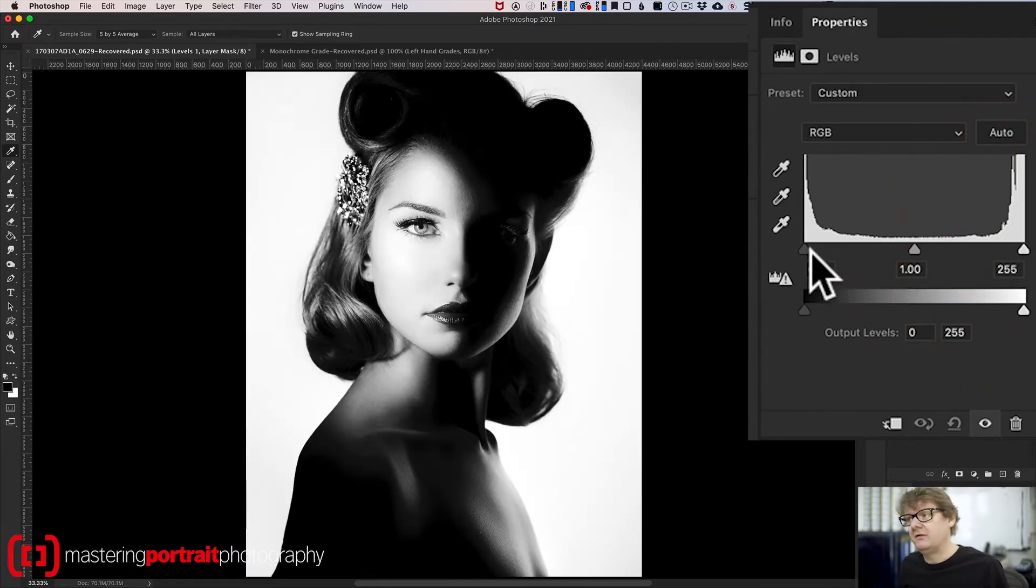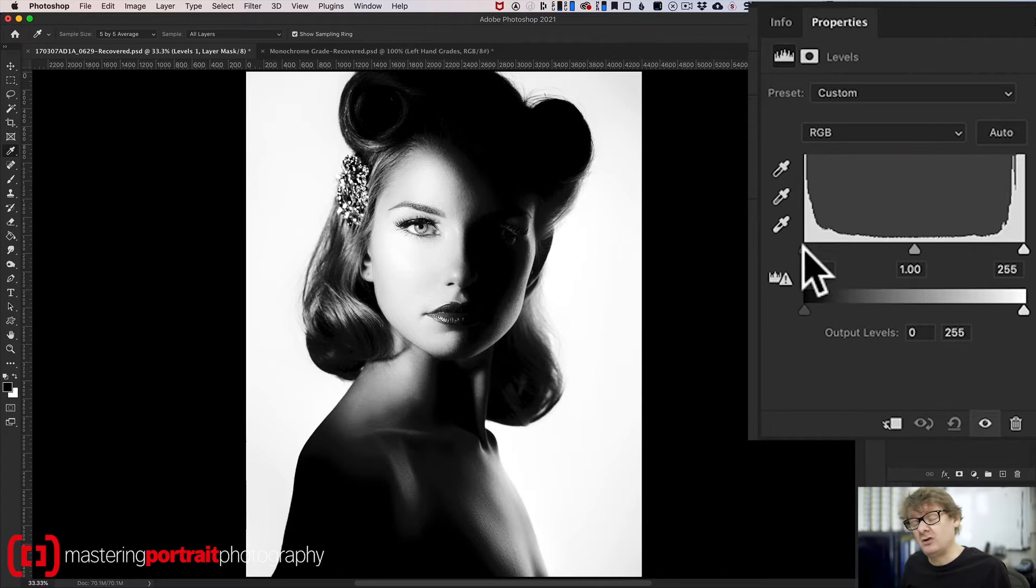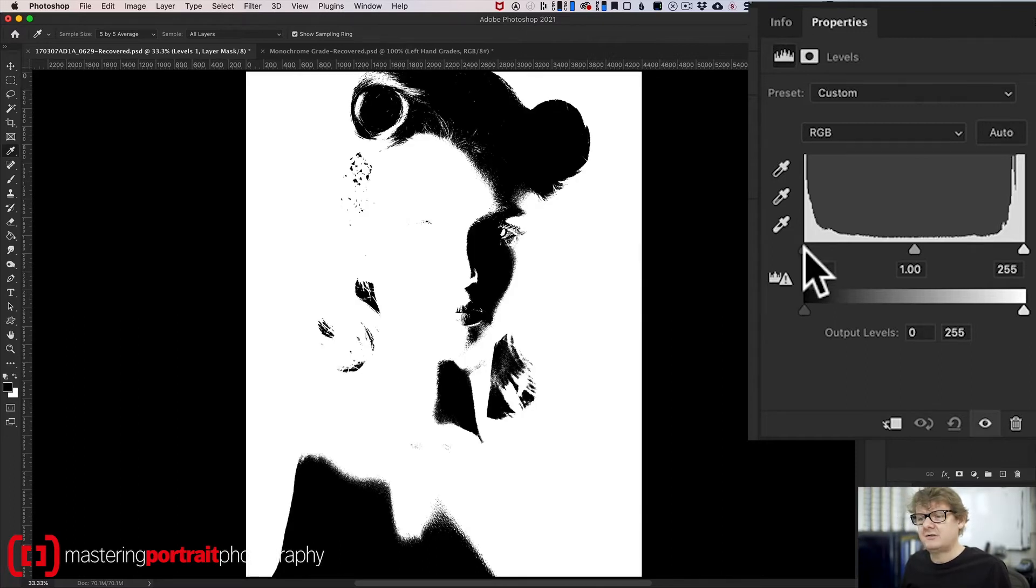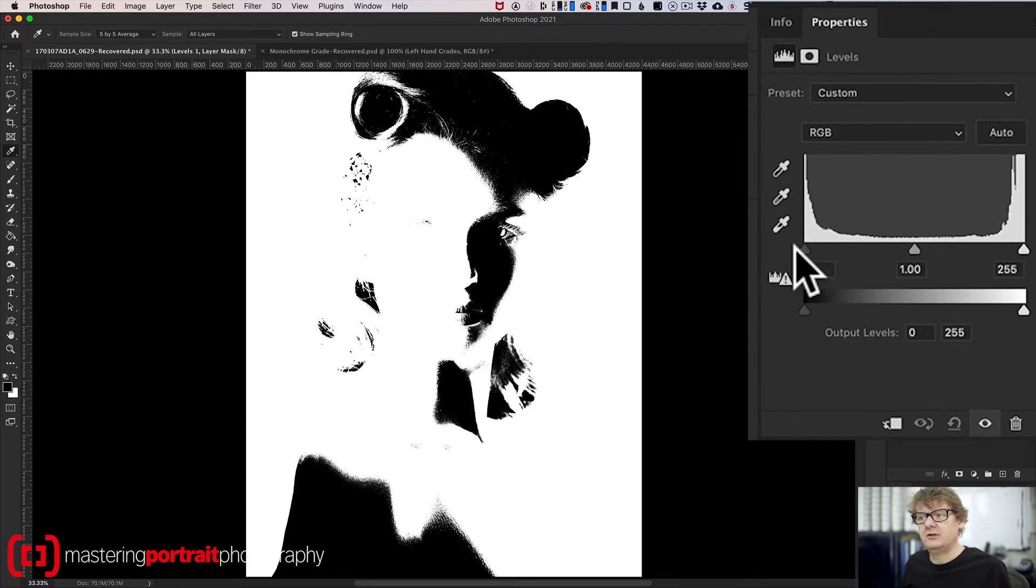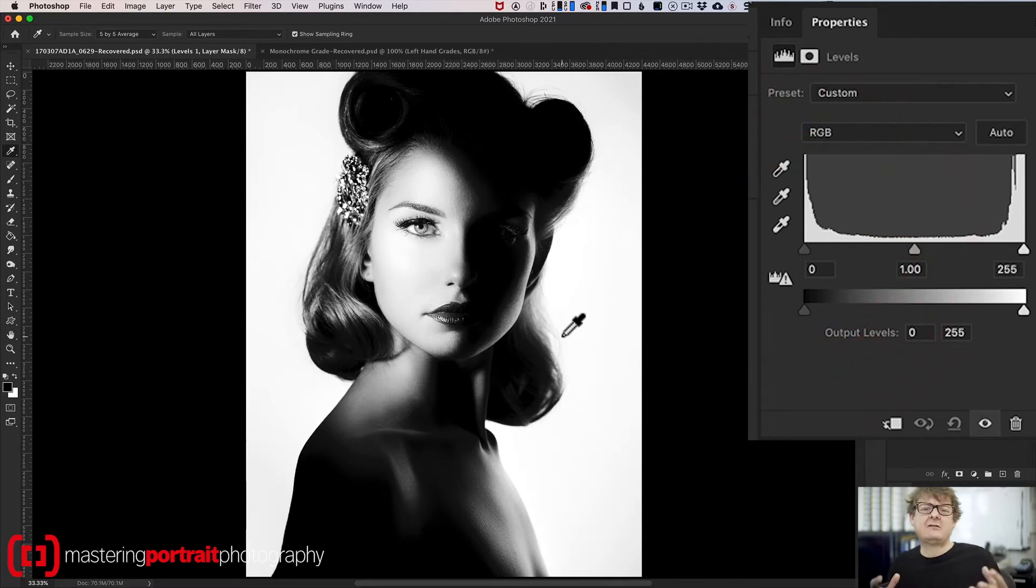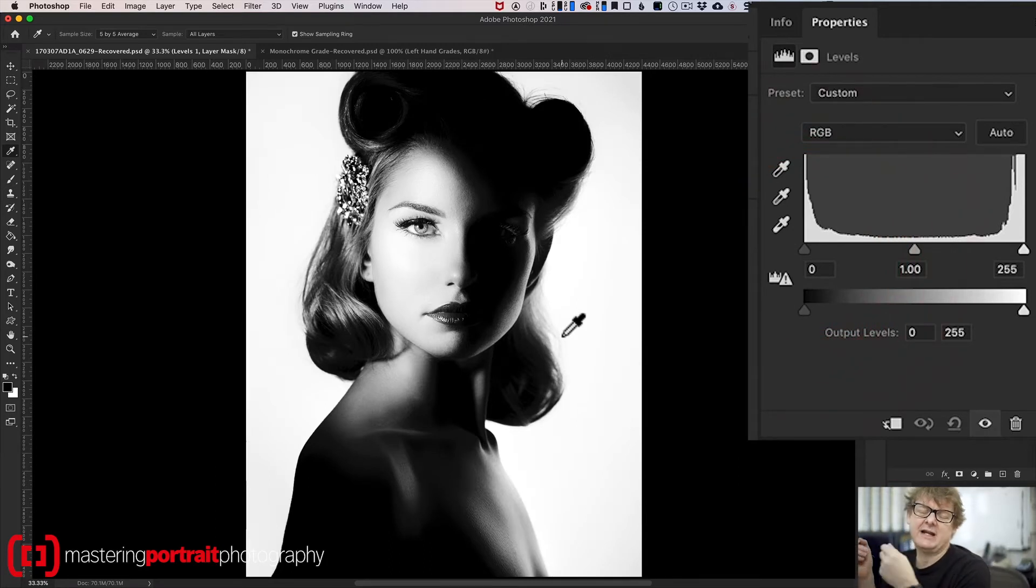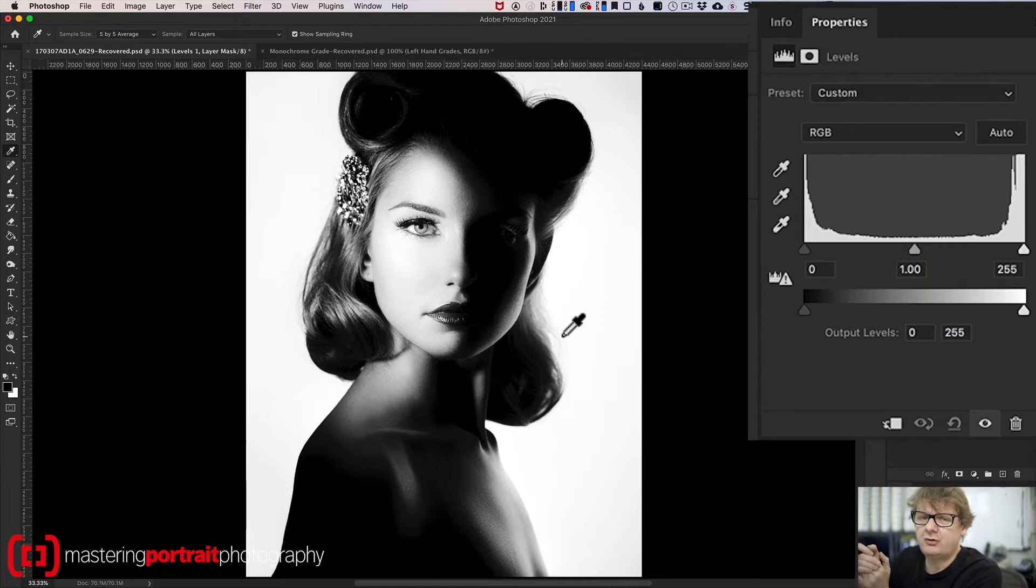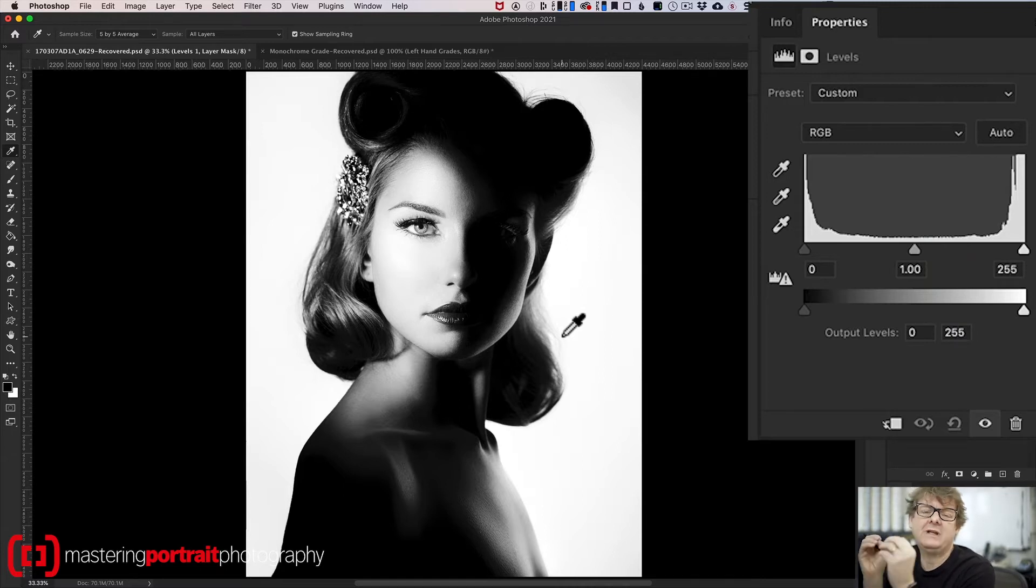Similarly, if I go over to the shadow slider, hold down the option key or the alt key, click on the shadows. And again, it's showing me all of the areas that are pure black. So I now know I've got a huge amount of density in this image, certainly in the blacks, and I've got a lot of paper going to show through in the whites. And what we need to do is we need to eliminate that.